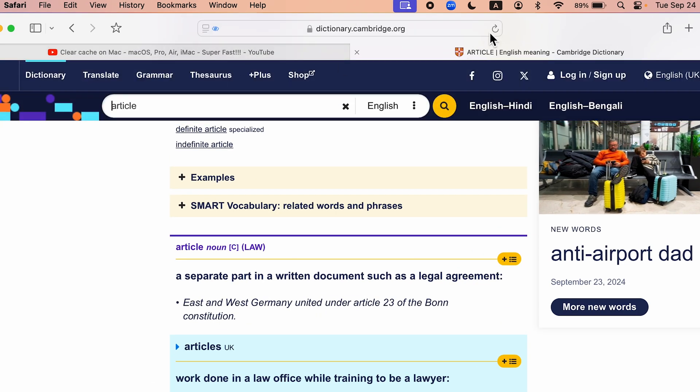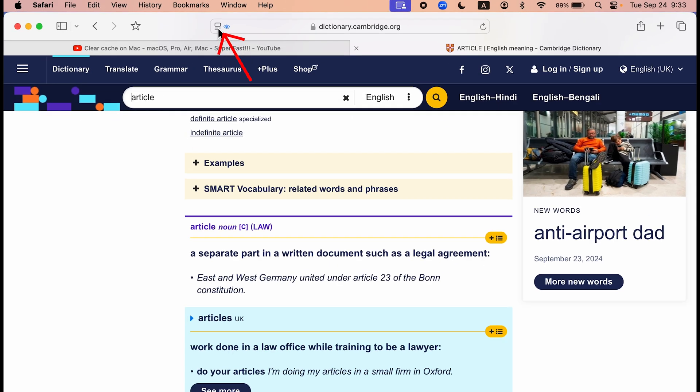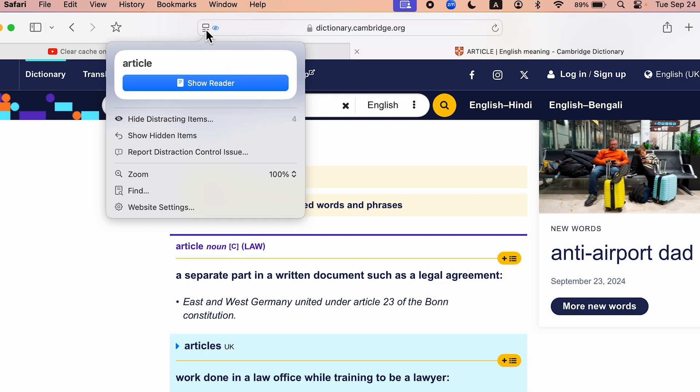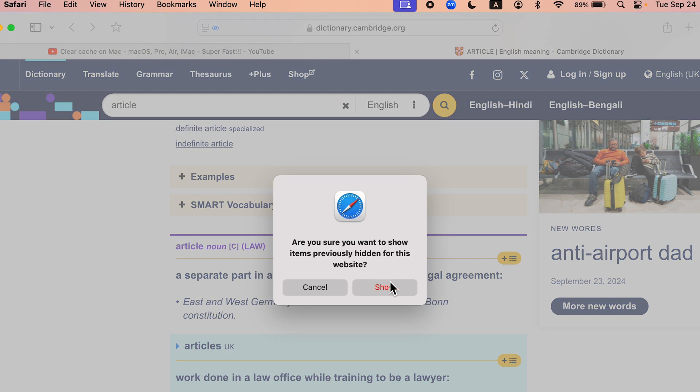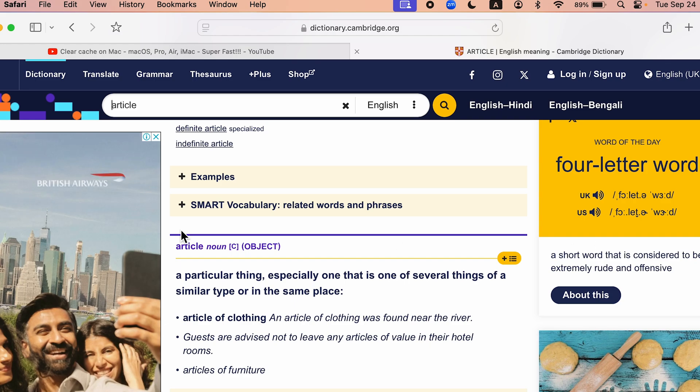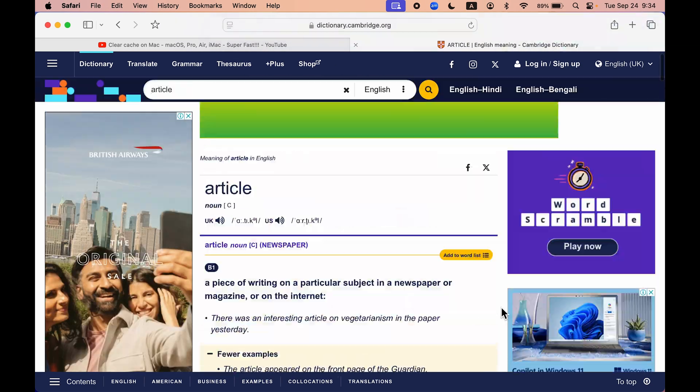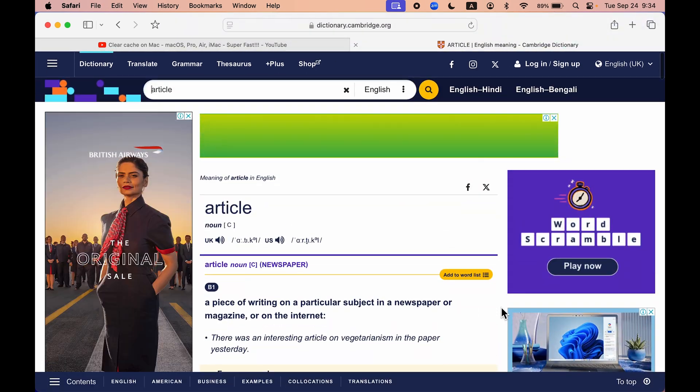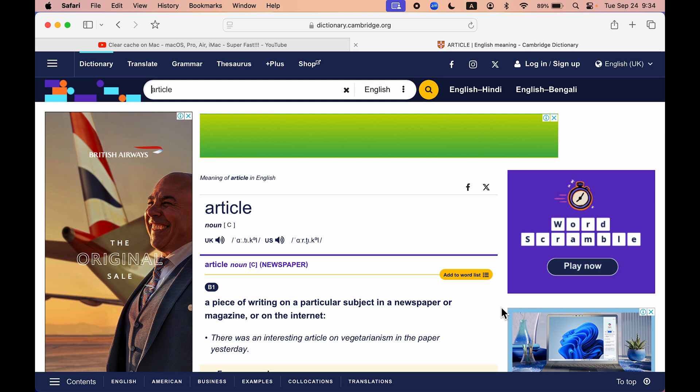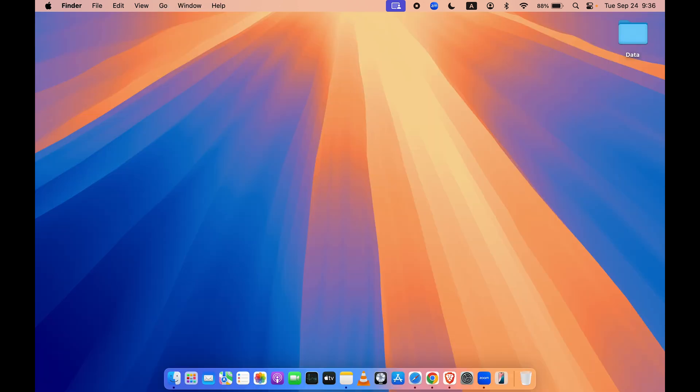But whenever you refresh the page, all the things will be back on that web page. Now if you go back to the original page, you can select that particular icon and select show hidden items to bring back all the ads or images which you have hidden. So these are the two cool new updates in Safari browser.